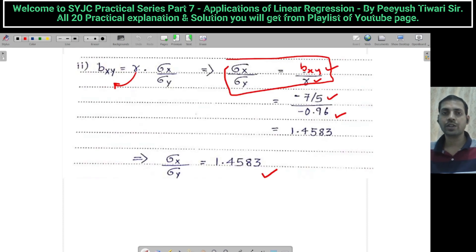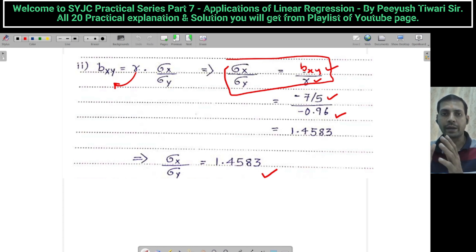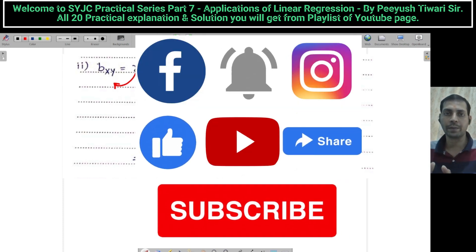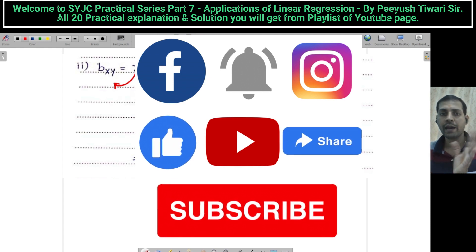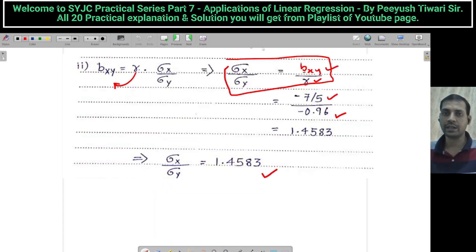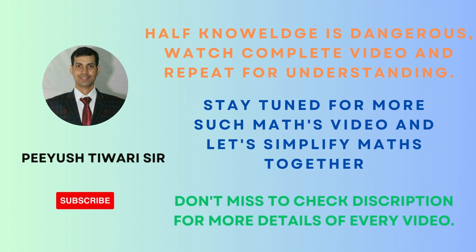Okay, we are done. In the next lecture, we are going to solve Practical Number 8 — this was Practical Number 7 completed. Please solve all the practicals carefully and do the practice. All these problems are very important for practical practice as well as the board exam. Bye everyone — like it, subscribe it, and share it. Bye everyone.